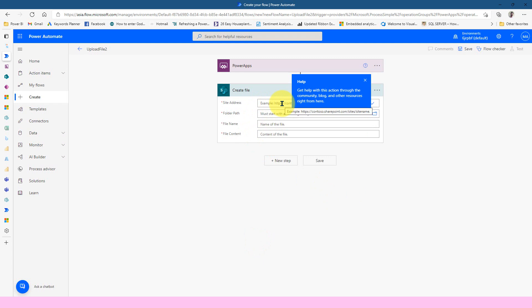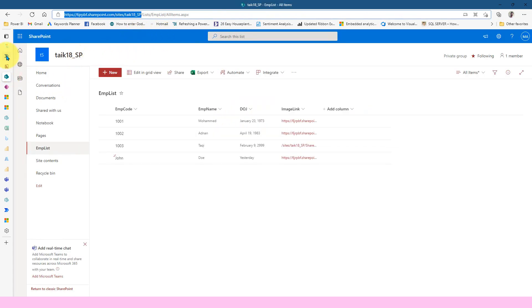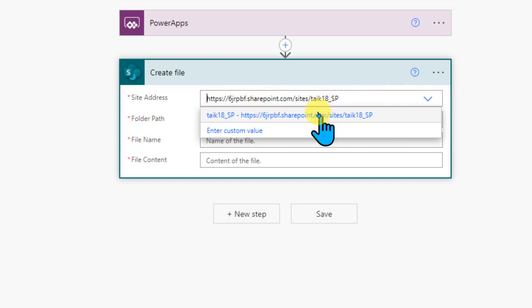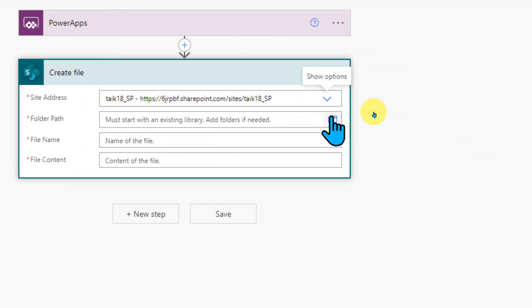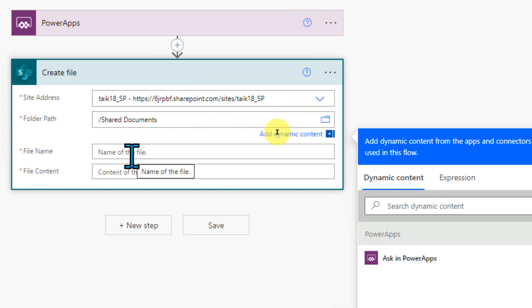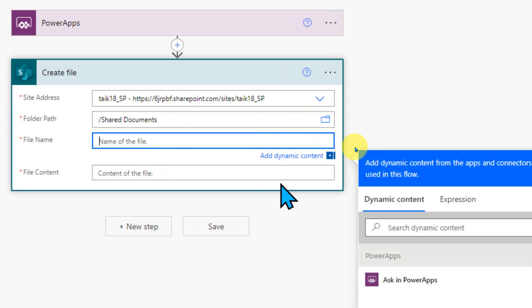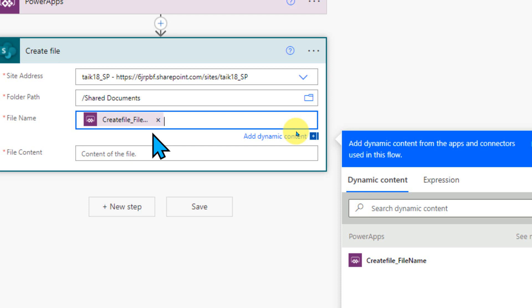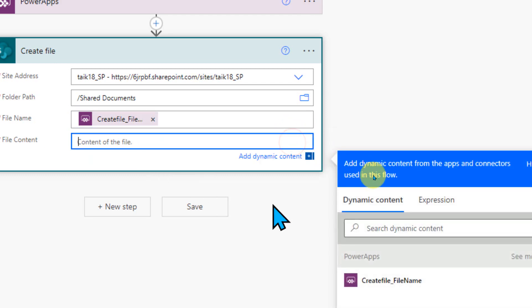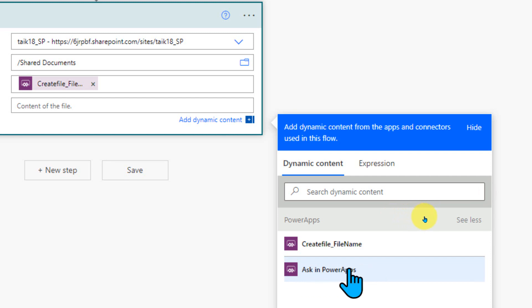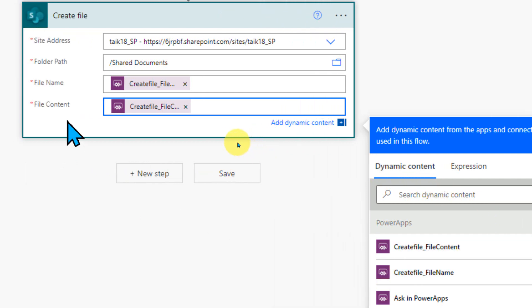If I click on Create File, it asks me for the site address, folder path, file name, and content. The site address is the one which we are using — let me copy it from SharePoint. I come back here and add this site address. It loads and I select the address. For the folder path, I click on it and use the Shared Documents. It is added as Shared Documents. For the file name, we don't know what the file name will be, so once I click on file name I get the message Ask in PowerApps. If I click there, it creates the kind of variable which PowerApps needs to pass. So basically we are going to create two variables — one for the file name and another for the file content.